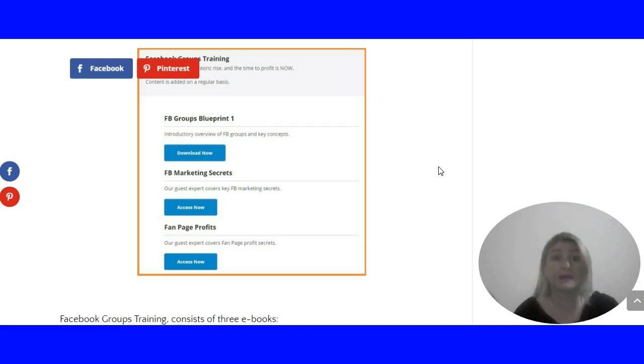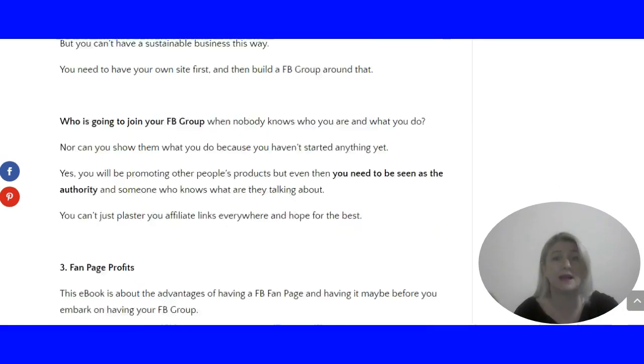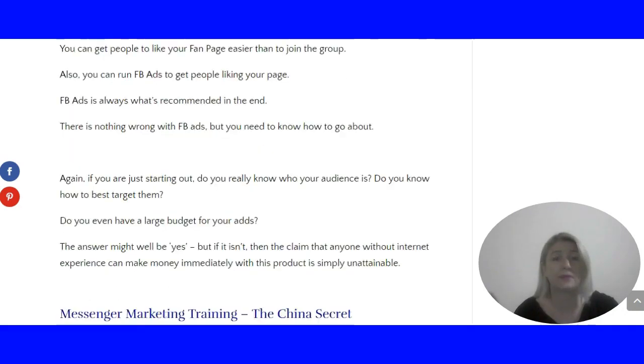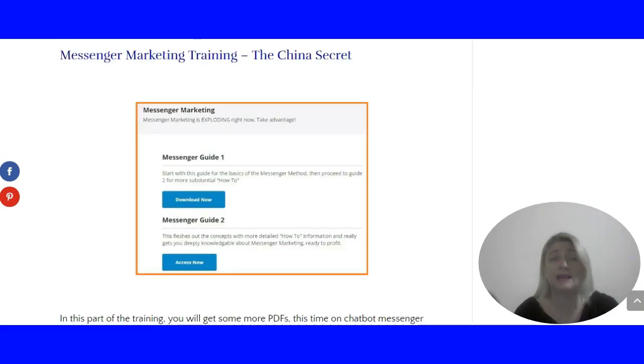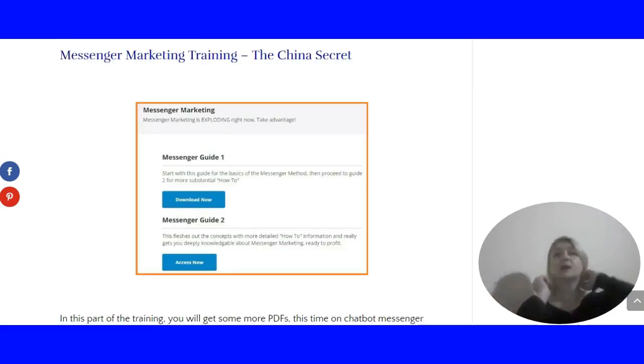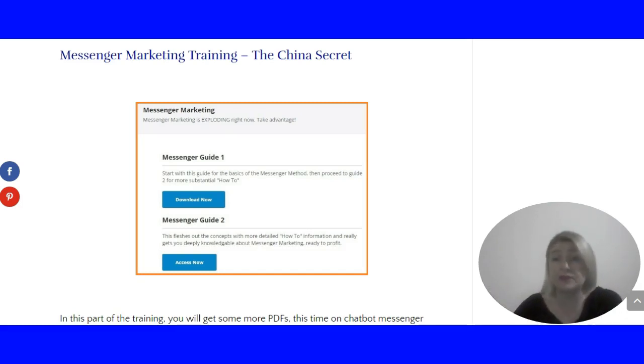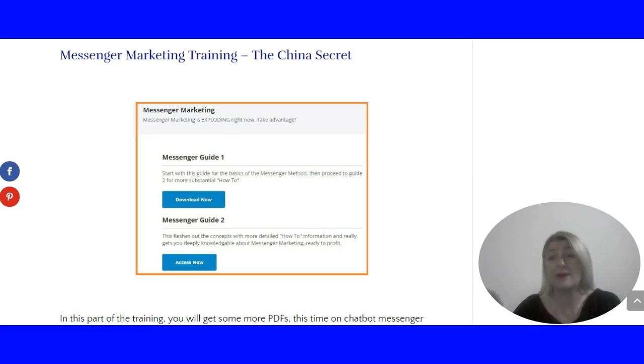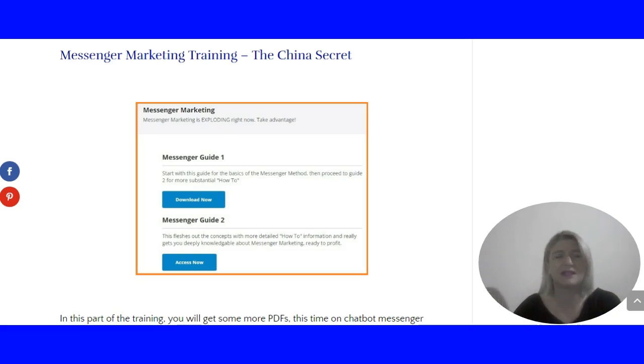The next bit of training is messenger marketing training. That's actually another Clickbank product called the China Secret. Again, quite a lot of useful information, but not really something you can do something with. You can't start a business just with the messenger marketing training.